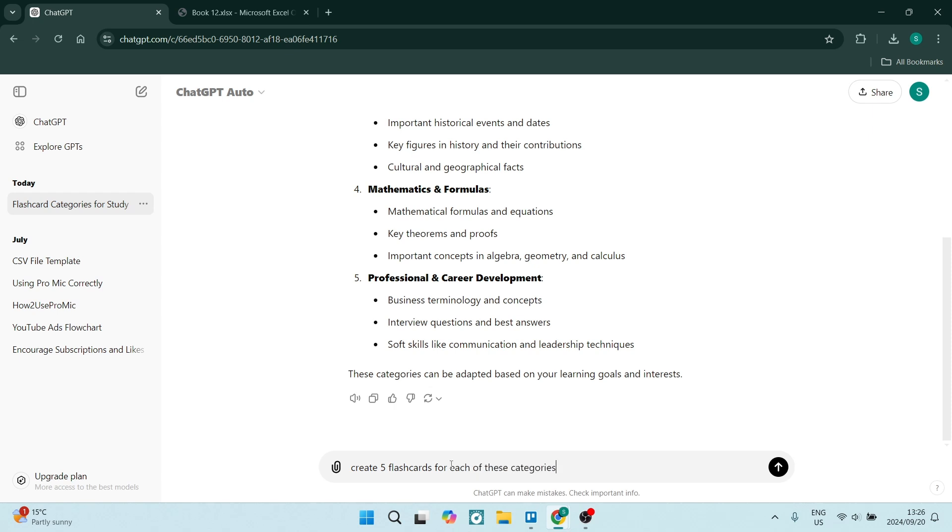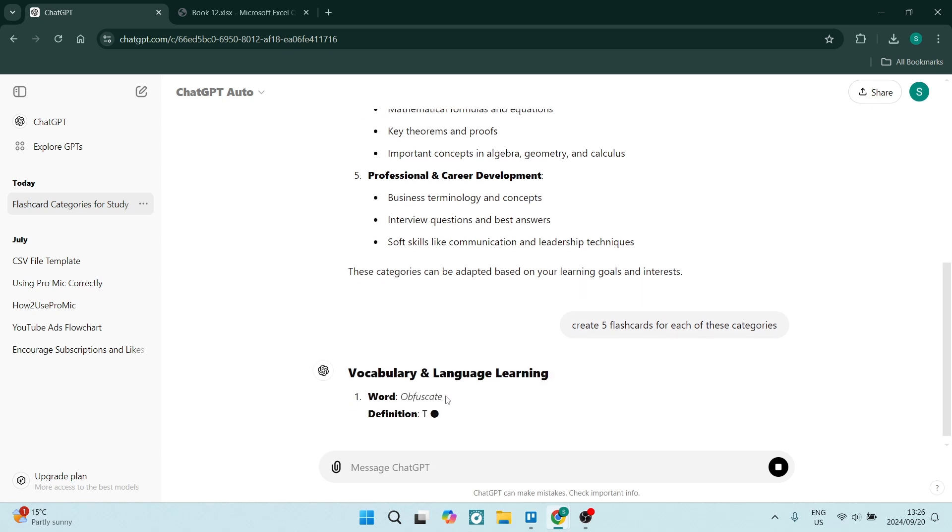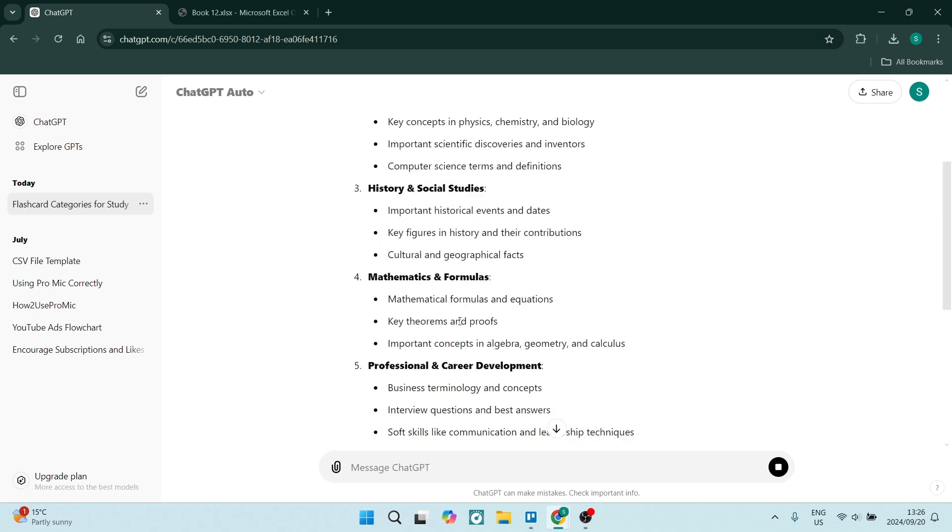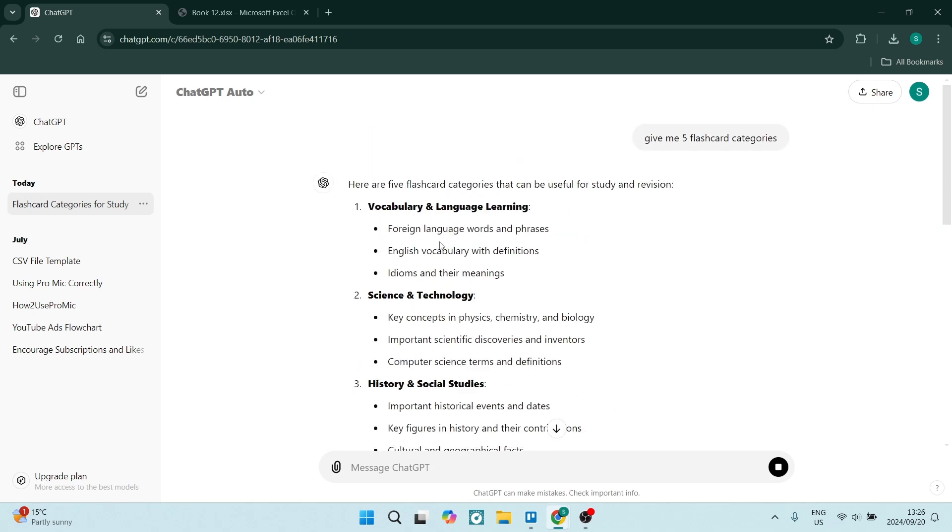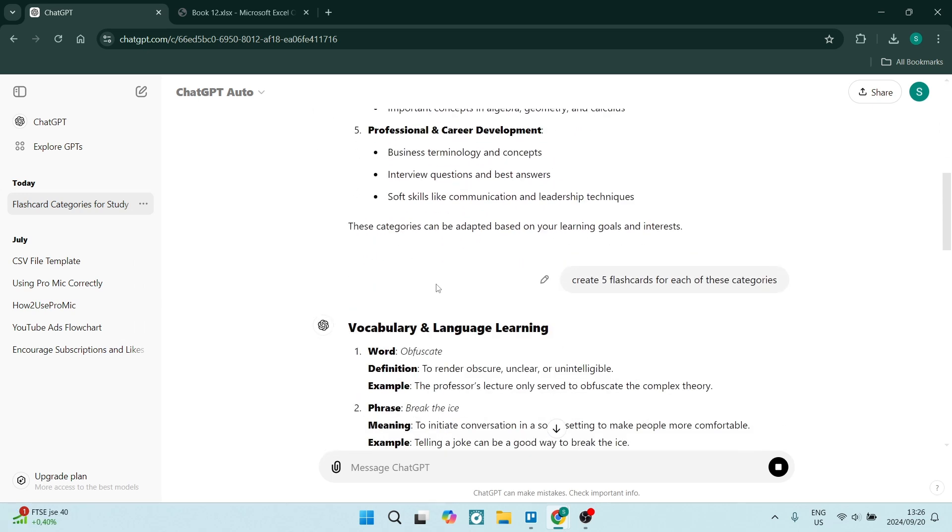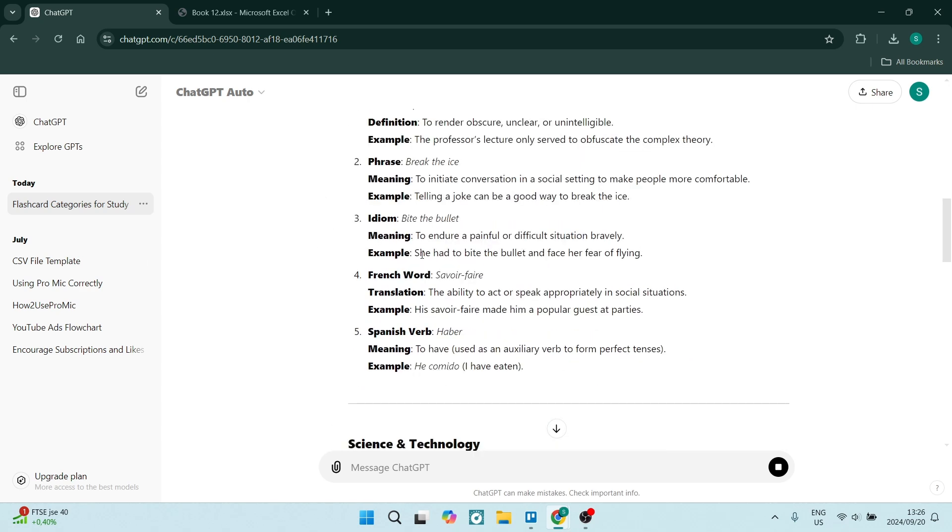Create five flashcards for each of these categories. Now if you want to filter down and create flashcards for a specific category, you can do so—you'll just do that in your first command. And then also you can go ahead and have maybe different amounts of flashcards within.